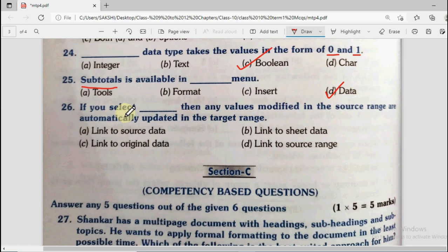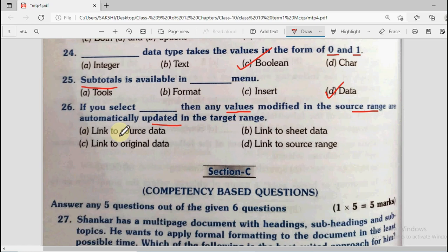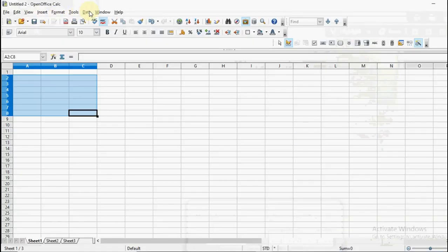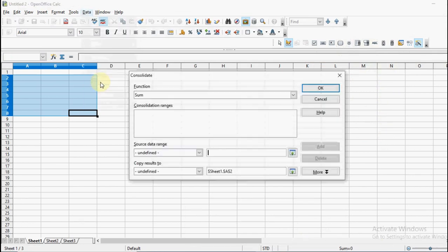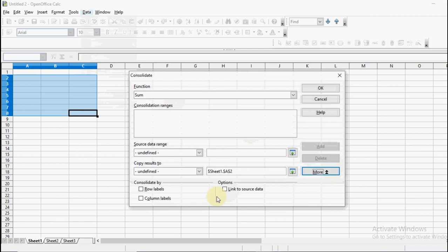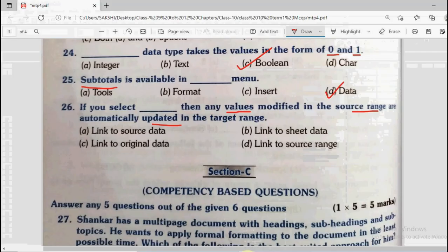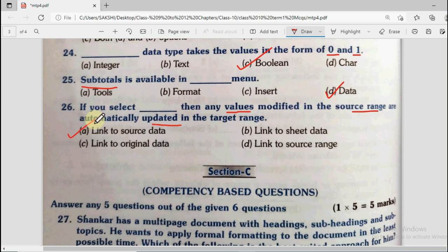Question number 26: If you select dash, then any values modified in the source range are automatically updated in the target range. Options are link to source data, link to sheet data, link to original data, and link to source range. In the consolidate dialogue box under the data menu, there is an option 'link to source data'. If you link, any changes made to the original are reflected in the target sheet as well. The correct option is link to source data.